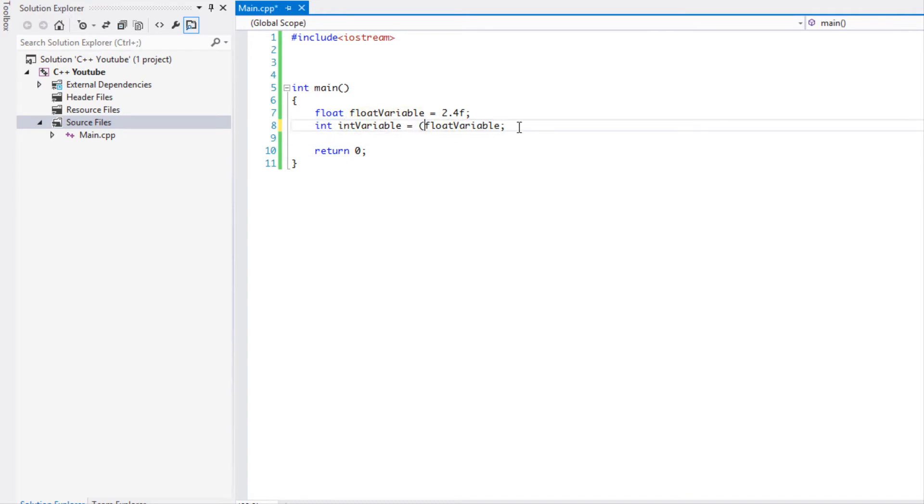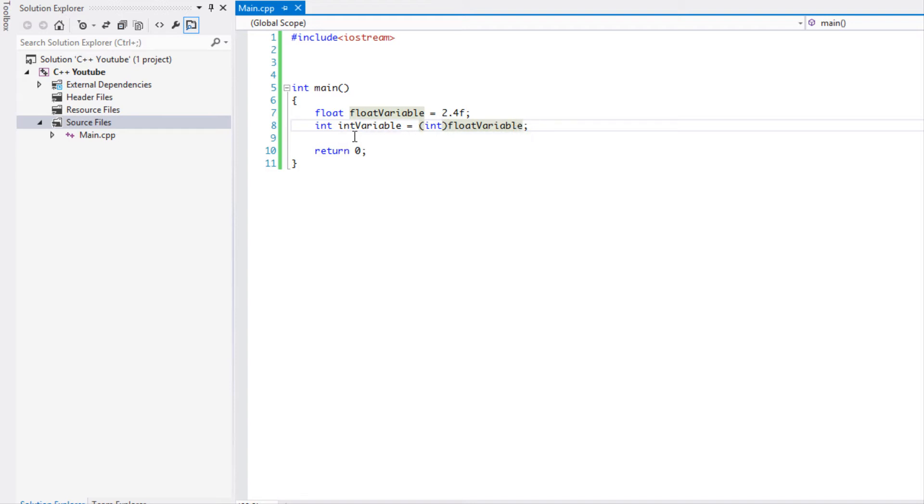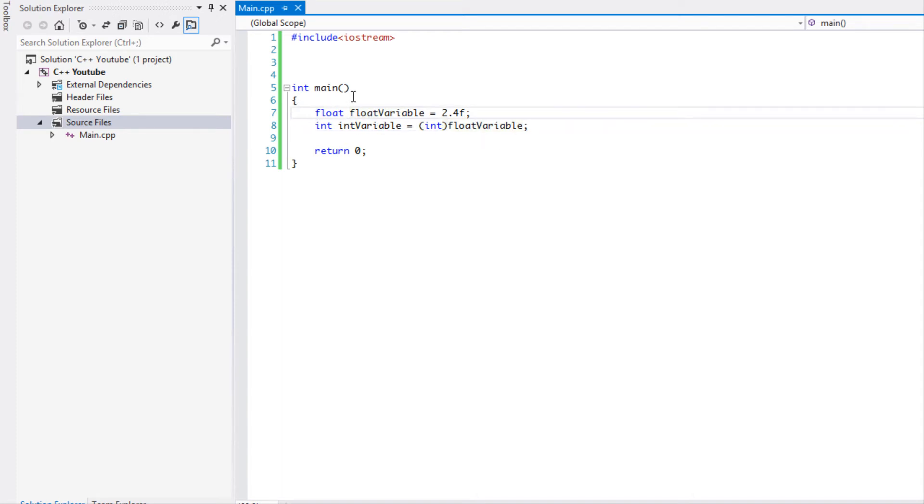If you wanted to assist your program you could do a C-style cast and put int in brackets, and what this would do is it would convert this to an integer. This is not the safest way to do it, but it works right there. These are numerical types and it will handle it for you.